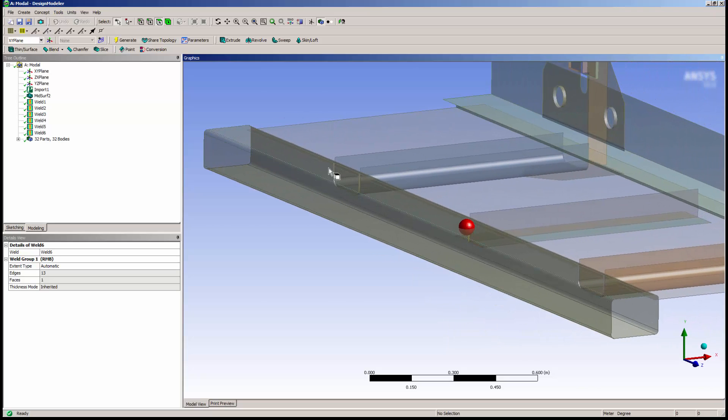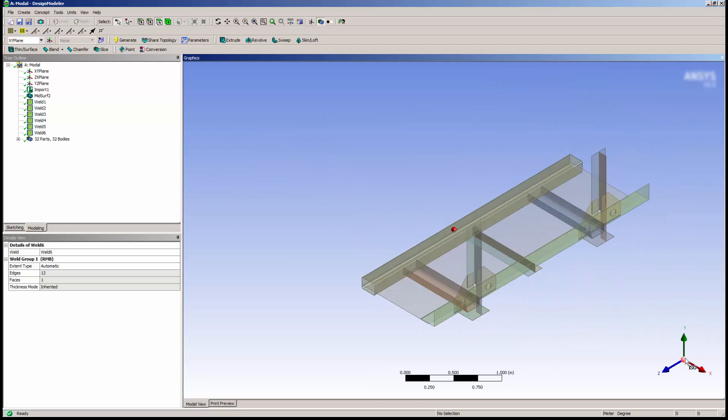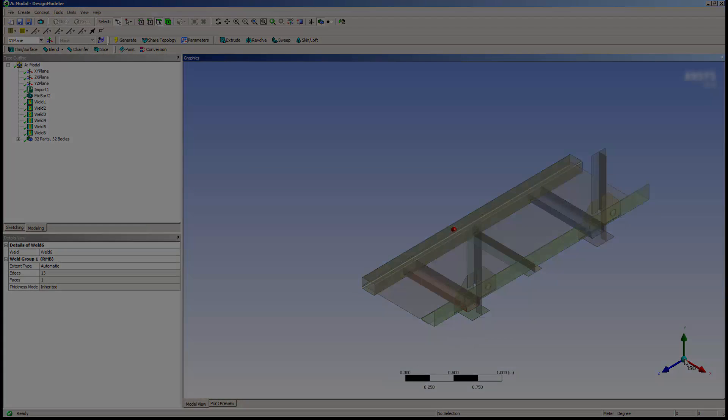I have now completed the creation of welds for this model in Design Modeler. That concludes this demonstration of welds in Design Modeler.